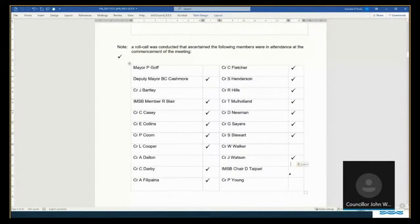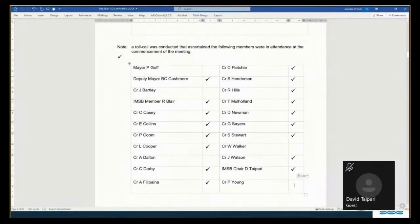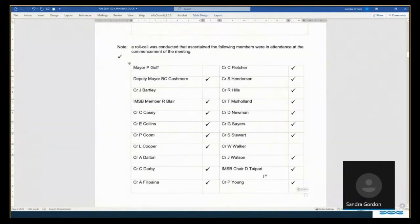IMSB Chair Taipari. Ngāmi. Councillor Yung. Good morning. And Councillor Padalee is here as well.